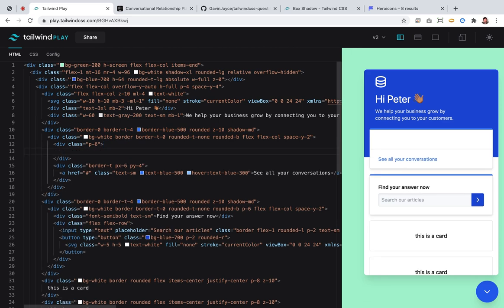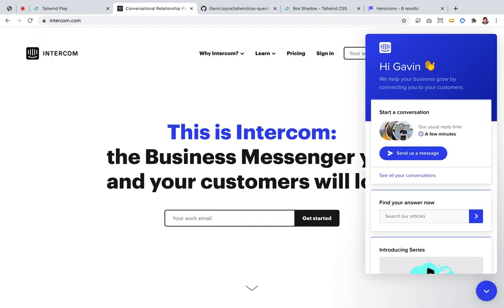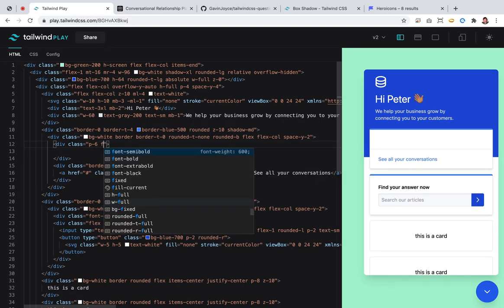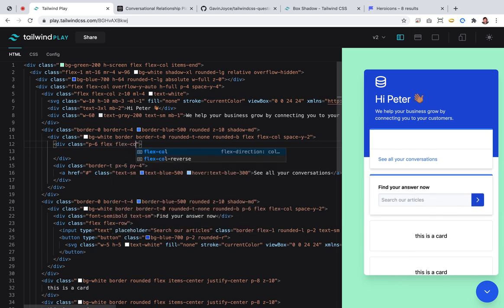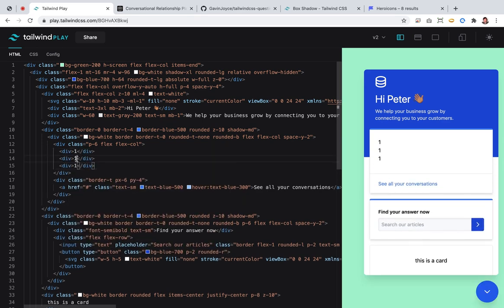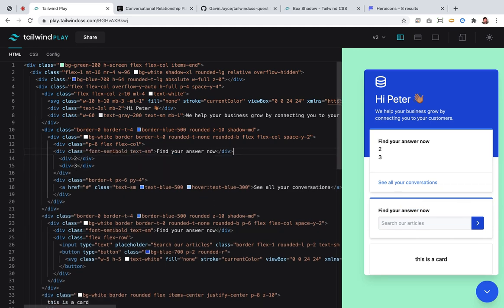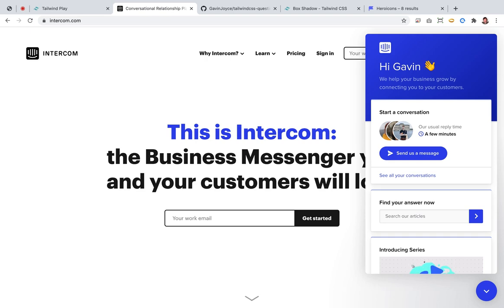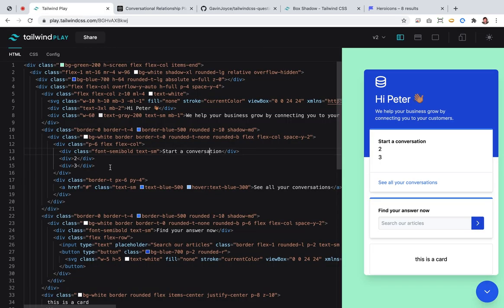Let's do the top bit. What's here — we have a flex container with three items. So let's do that. This is the flex container, it's a flex-col. The top is easy — 'start a conversation', which is like the 'find your answers' row. Then we have some icons, then we have a button.